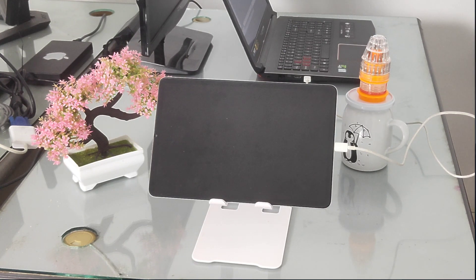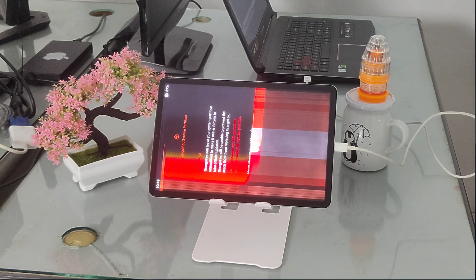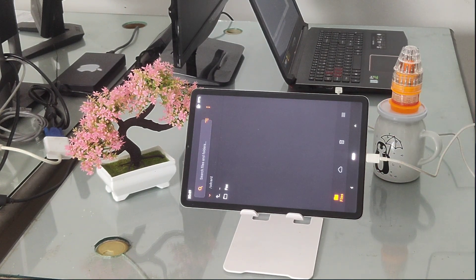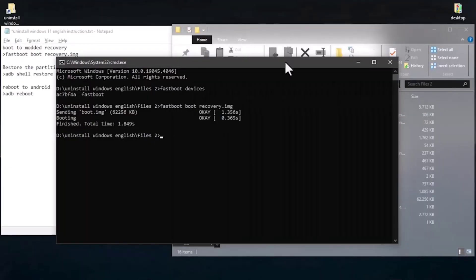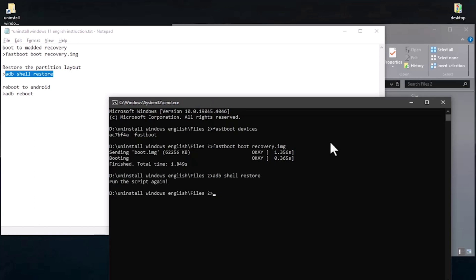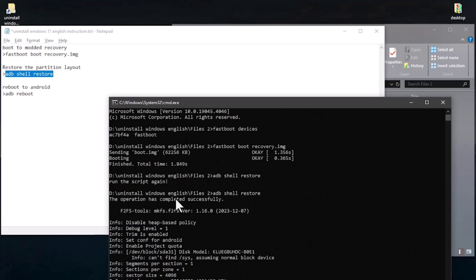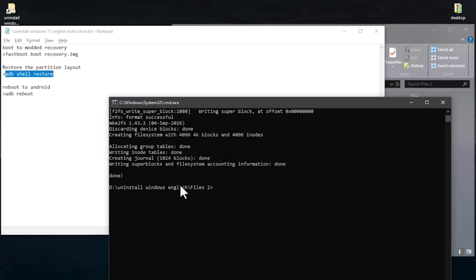Wait for the Xiaomi Pad 5 to boot into the modded recovery — in this case it's Orange Fox. Before making any modifications, make sure you swipe to allow modifications. Now your Xiaomi Pad 5 is ready. Copy and run the command 'adb shell restart'. This command needs to be run twice — copy and paste it again. The operation should complete successfully. Then run 'adb reboot' and the Xiaomi Pad 5 will boot to Android with the partition back to original.